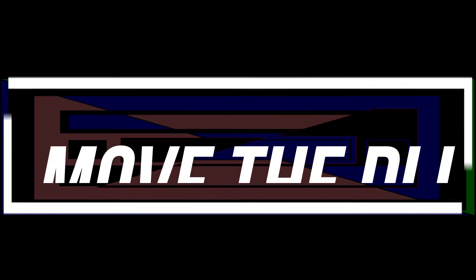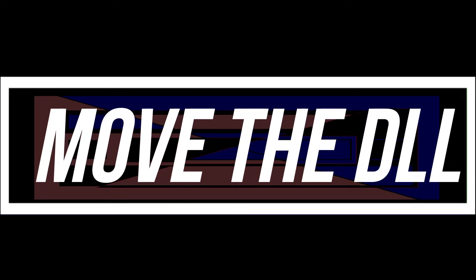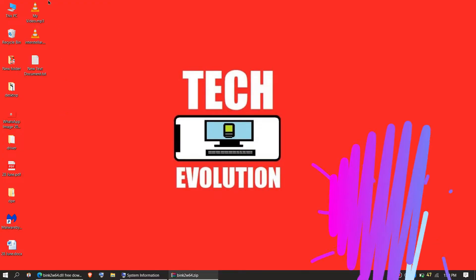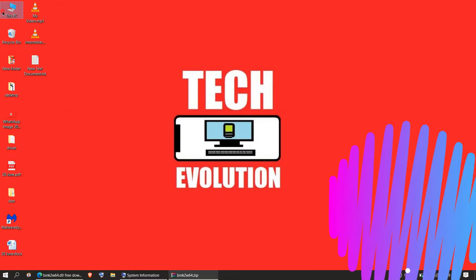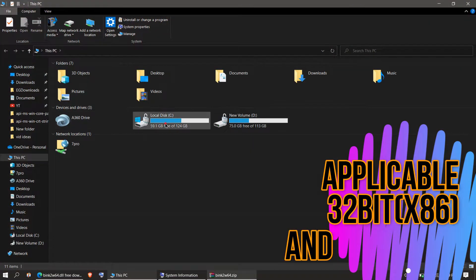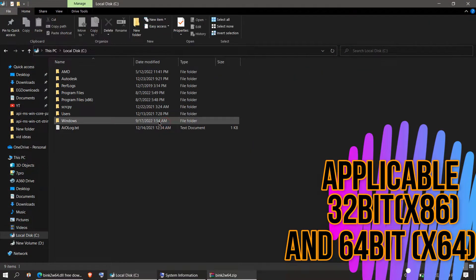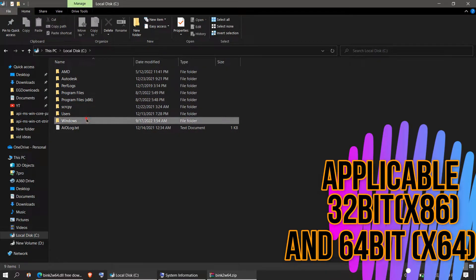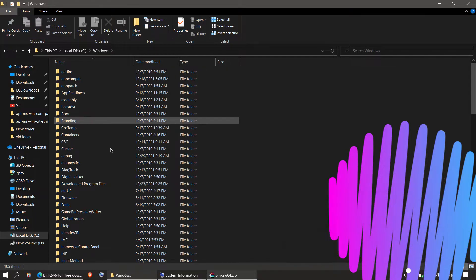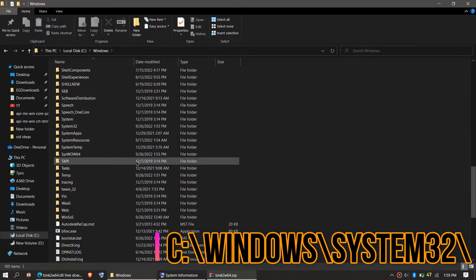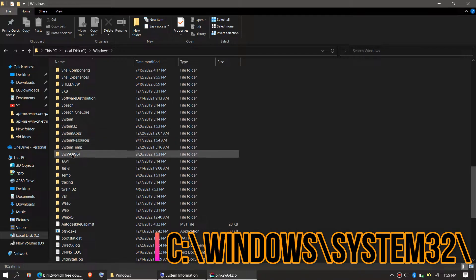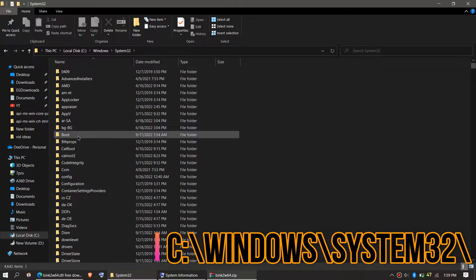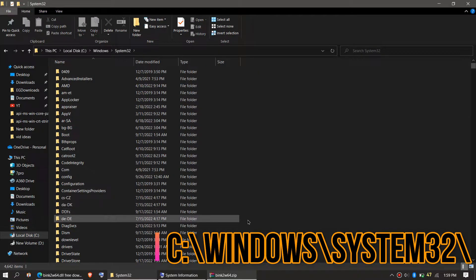In order to move the DLL you need to first open This PC or My Computer, then your local disk C the system drive, then Windows, and find a folder name system32. This is the home of 64-bit DLL files.